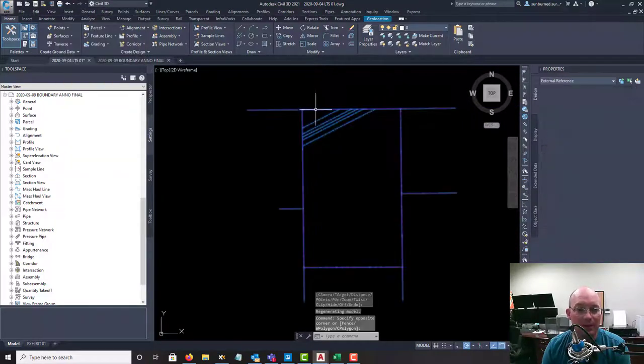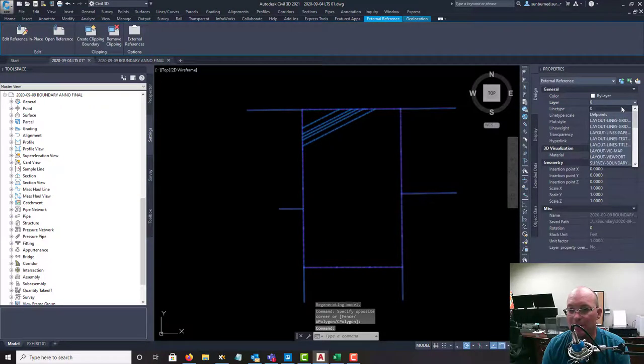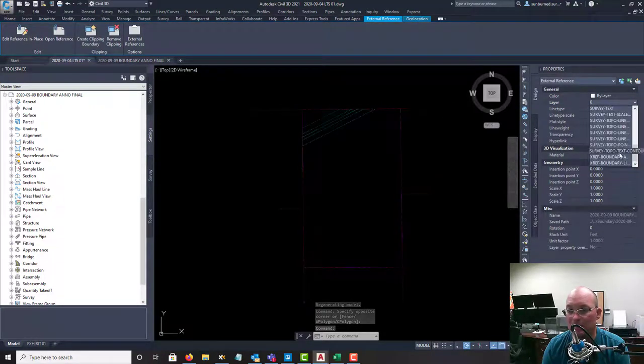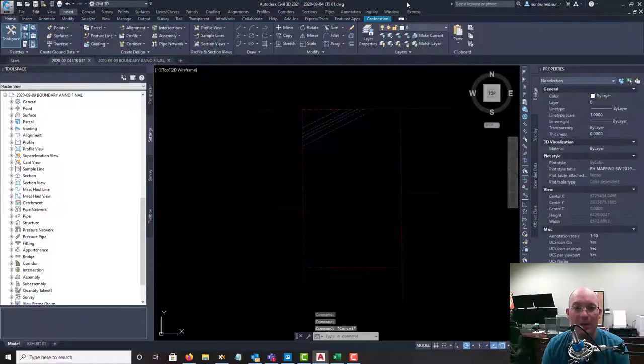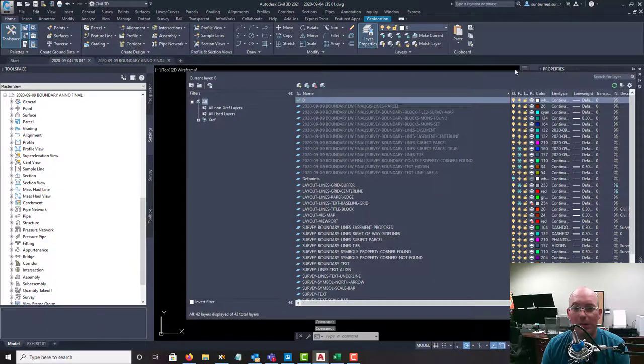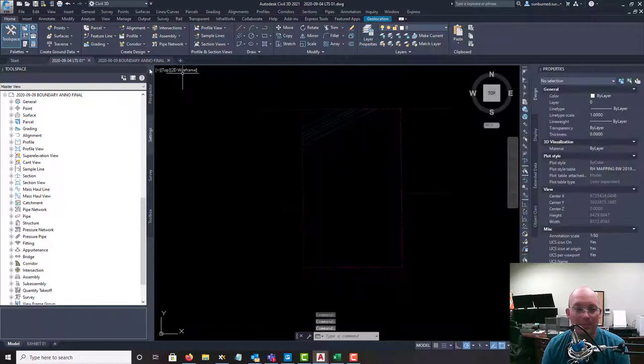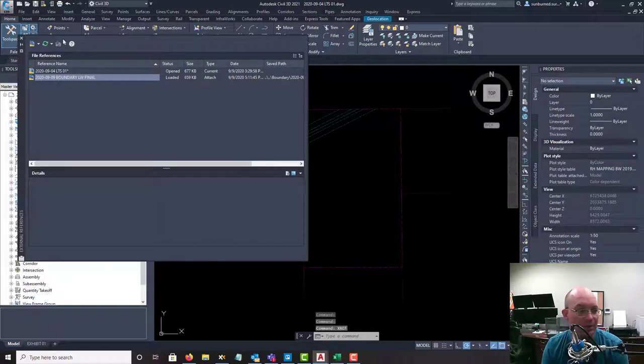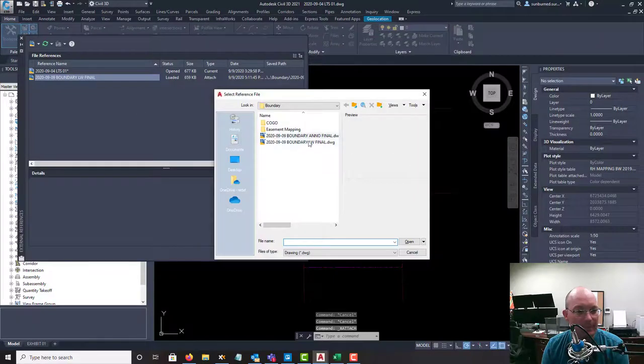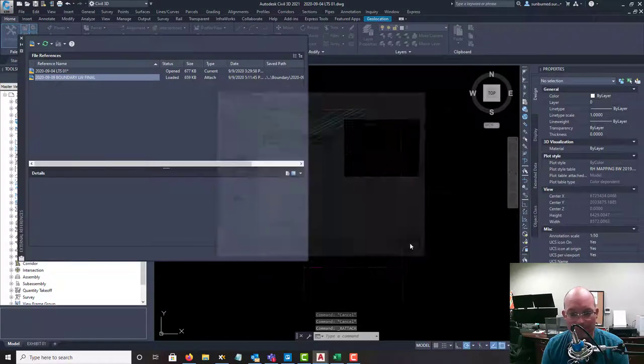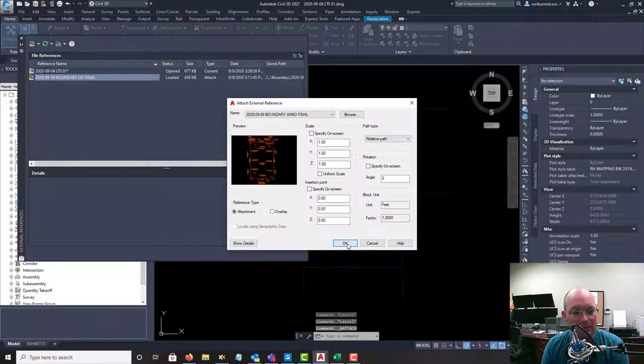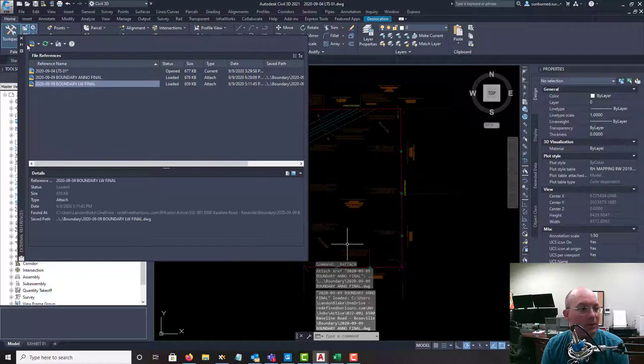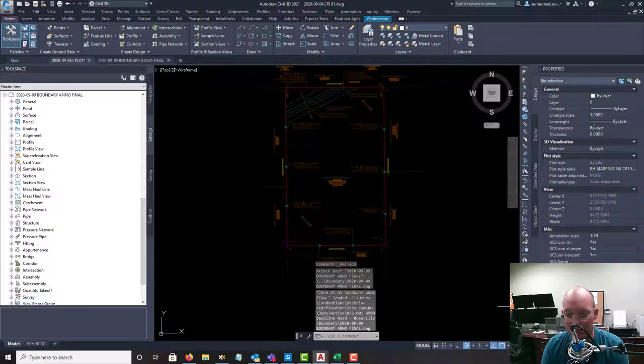Let's get this on the right layer first, this Xref. So this is the boundary line work. Now we're going to get click happy because I'm tired. Now we're going to insert our boundary ano drawing. So that's in place now.